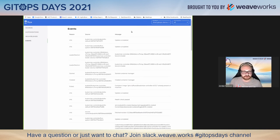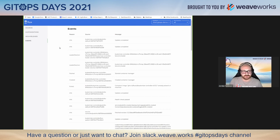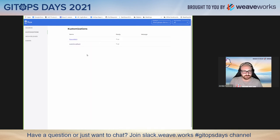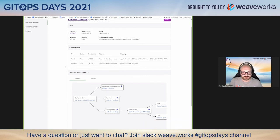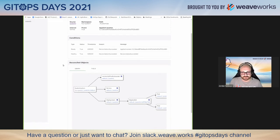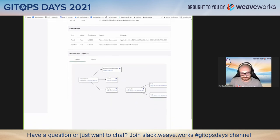It's experimental. We're looking for community input on what you'd like to see in a Flux UI. That's kind of all I had to say here.